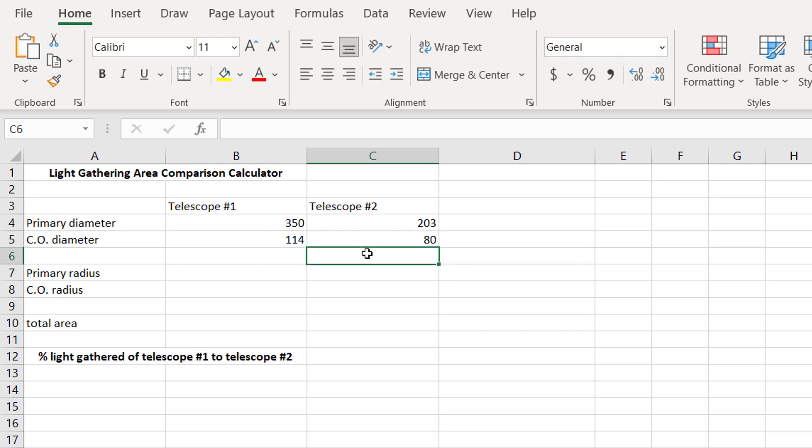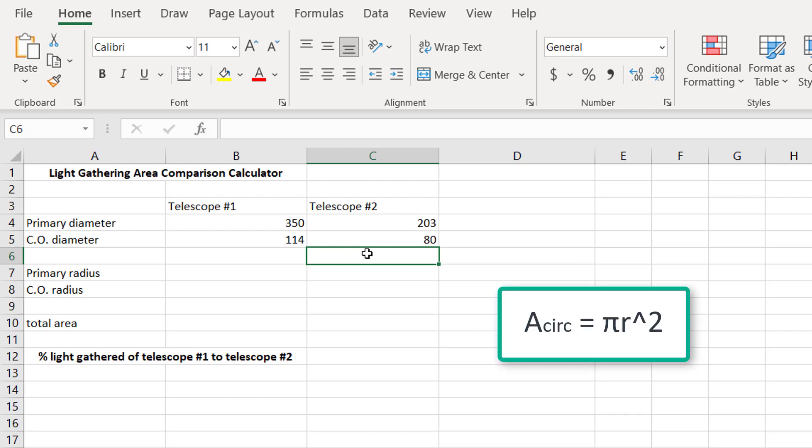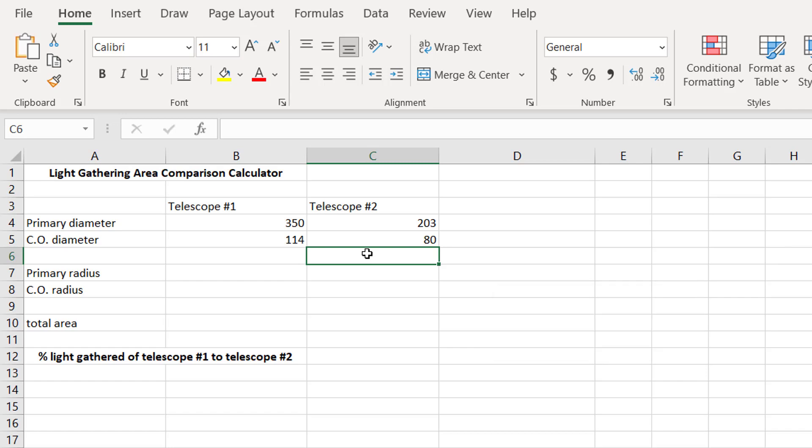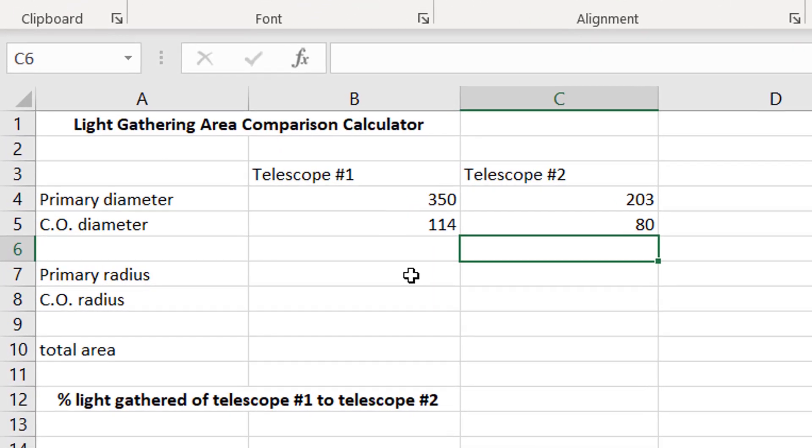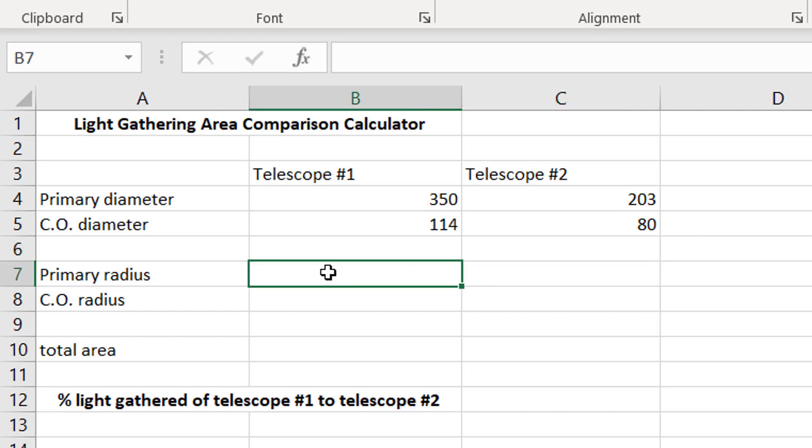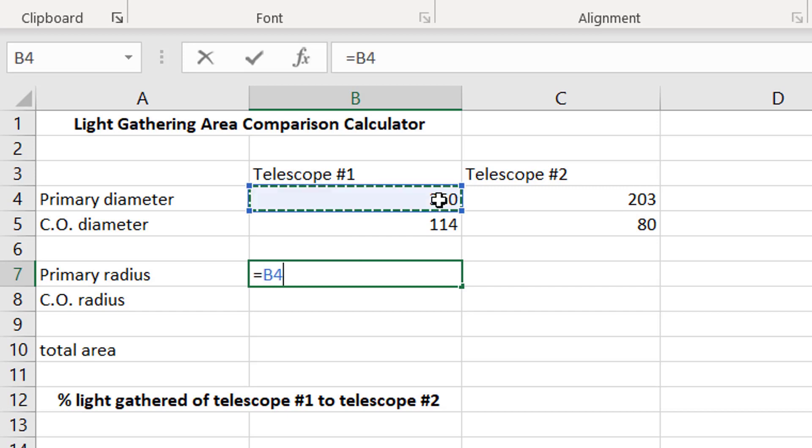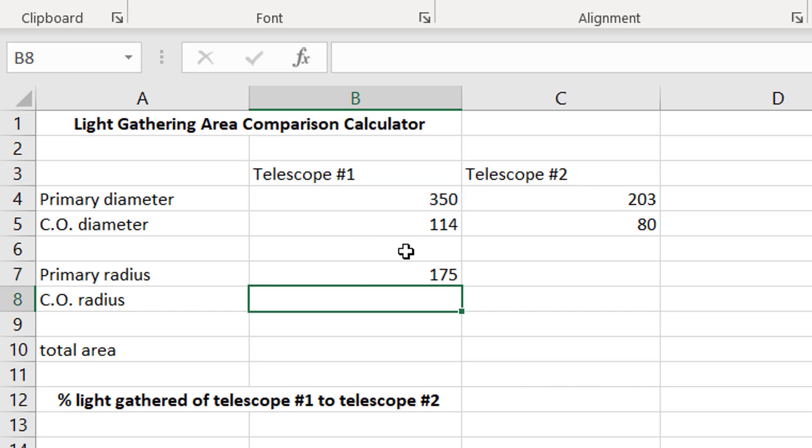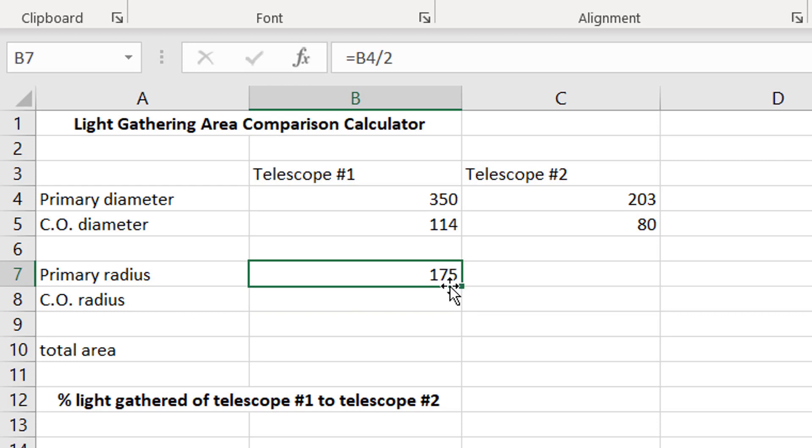Now, the area of a circle is pi r squared, not d squared. So, we can't be in diameter, we need to convert these to radius, and that's really easy to do, it's just the diameter divided by two.